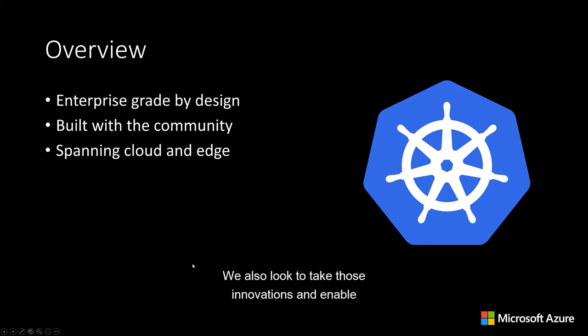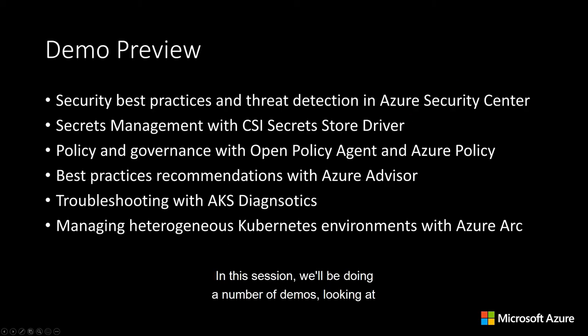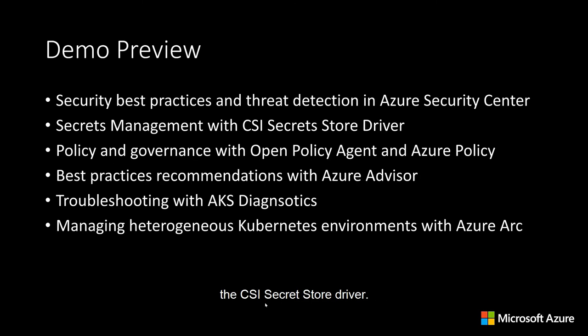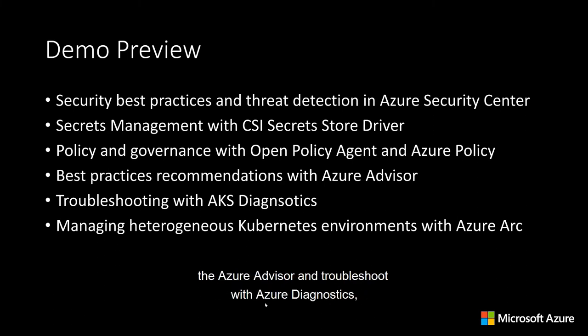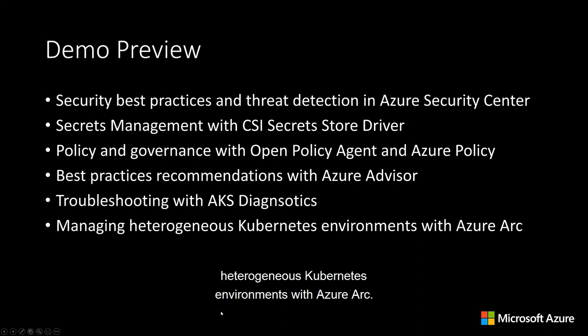We also look to take those innovations and enable them across both cloud and edge with Azure Arc. In this session, we'll be doing a number of demos, looking at security best practices and threat detection in Azure Security Center, how you can do secrets management with the CSI secret store driver, apply policy and governance with the open policy agent in Azure Policy, how you can consume Kubernetes best practices with Azure Advisor and troubleshoot with Azure Diagnostics, and then how you can manage heterogeneous Kubernetes environments with Azure Arc. So let's dive in.